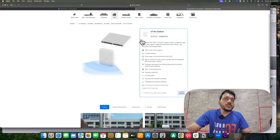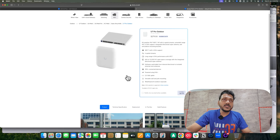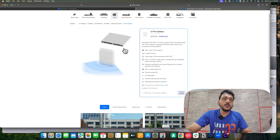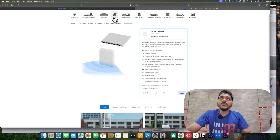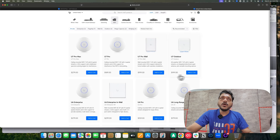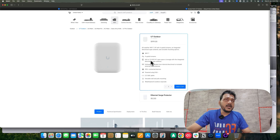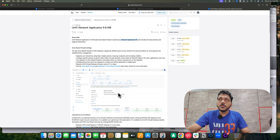This outdoor lineup was missing a pro-tier model — previously there was only the U7 Outdoor, but now they have released the U7 Pro Outdoor. Comparing the two, the standard U7 Outdoor has Wi-Fi 7 with four spatial streams while the U7 Pro Outdoor has six spatial streams, with the same coverage area.